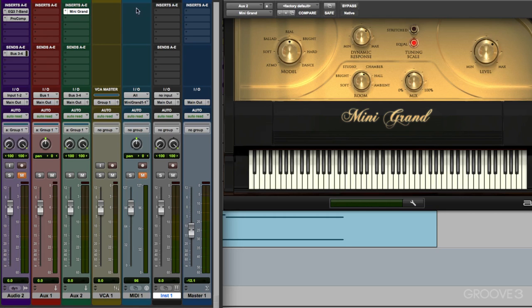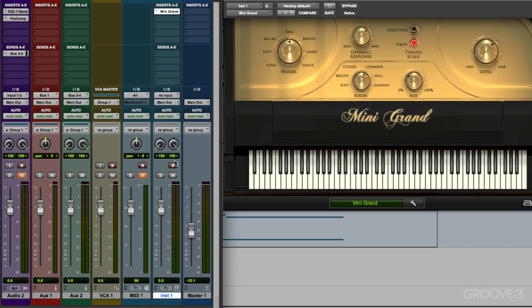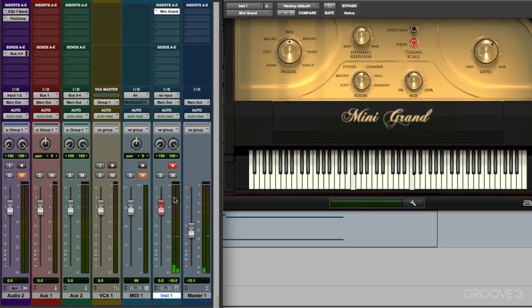So let's move the piano plugin to our instrument track. And now we can go into record, play some MIDI, and we'll hear it all in the same track.